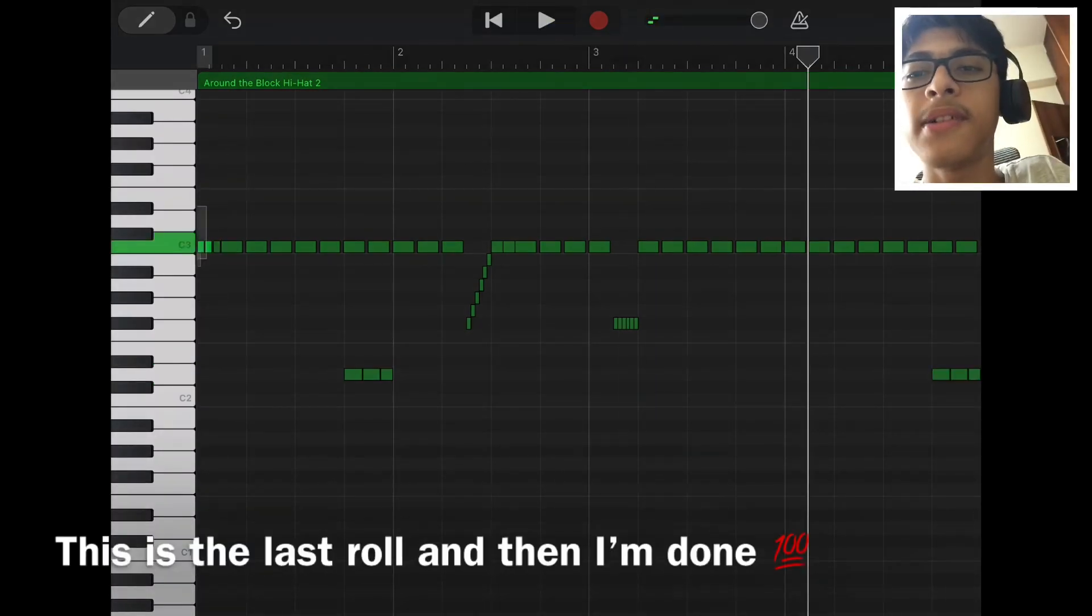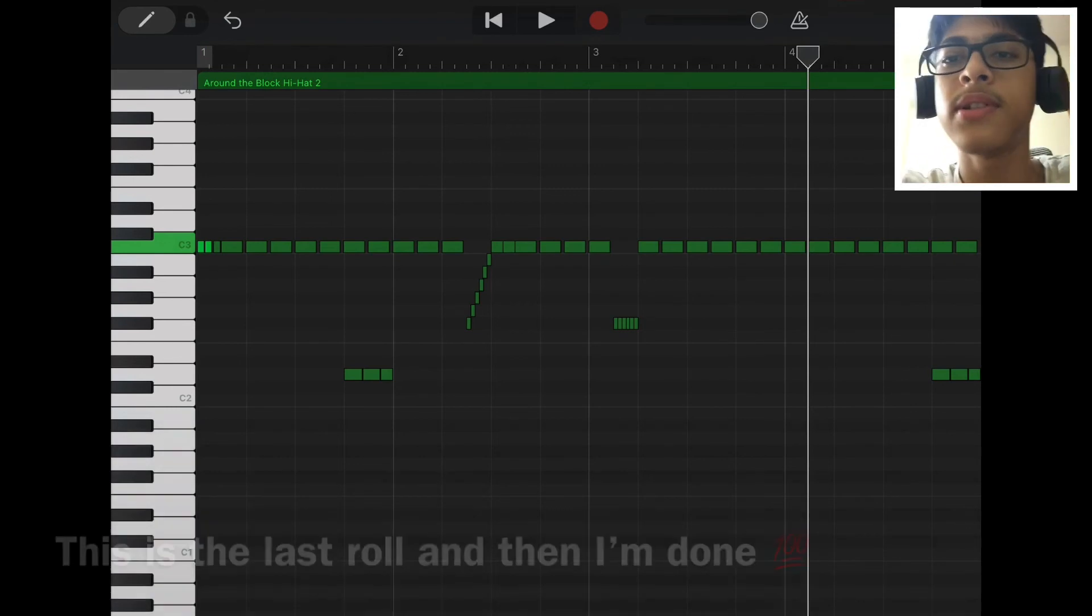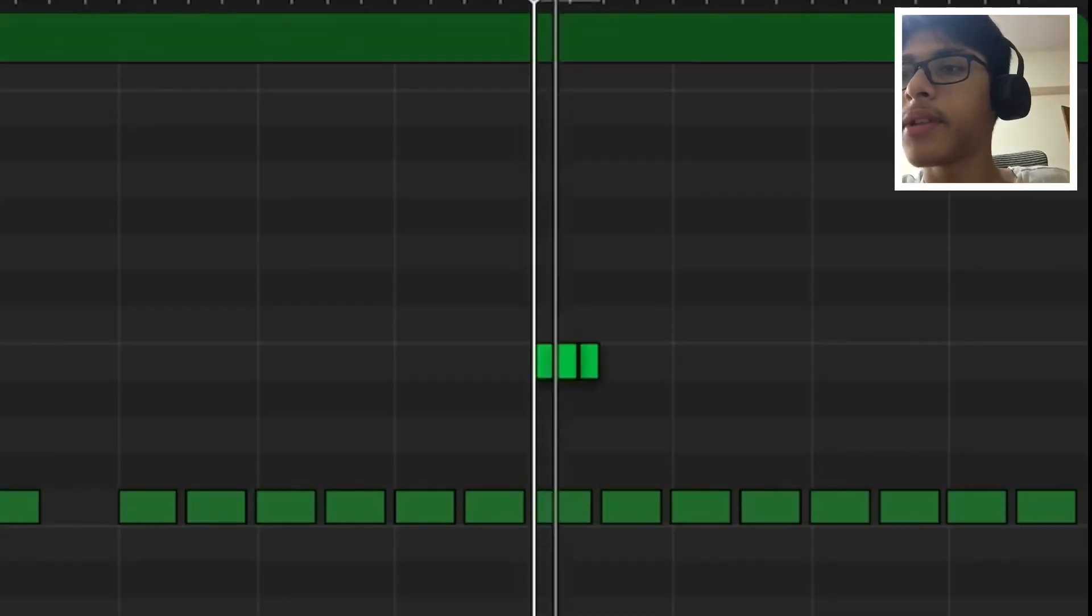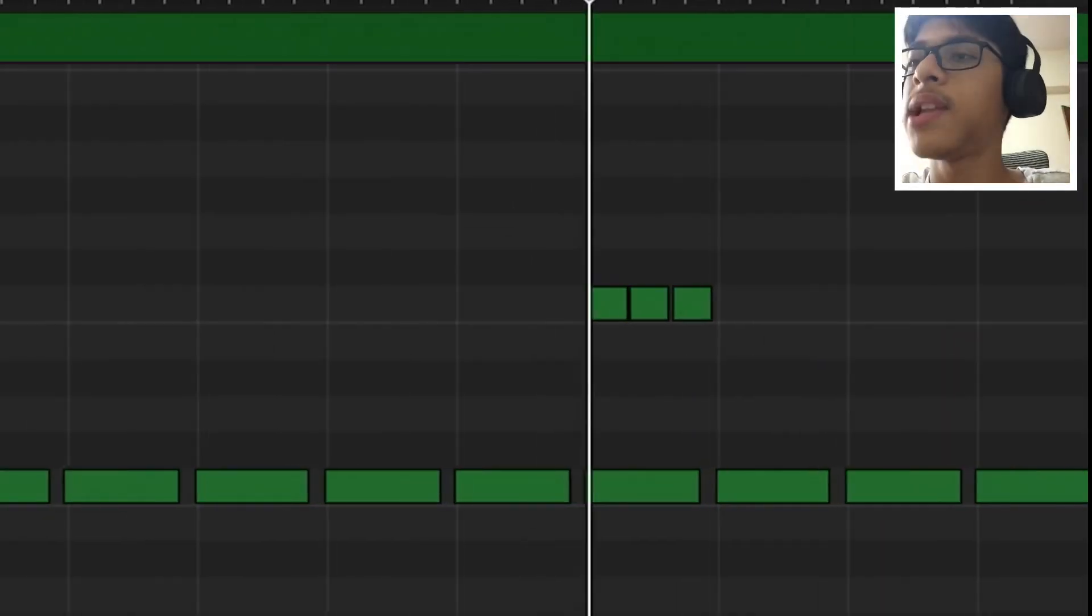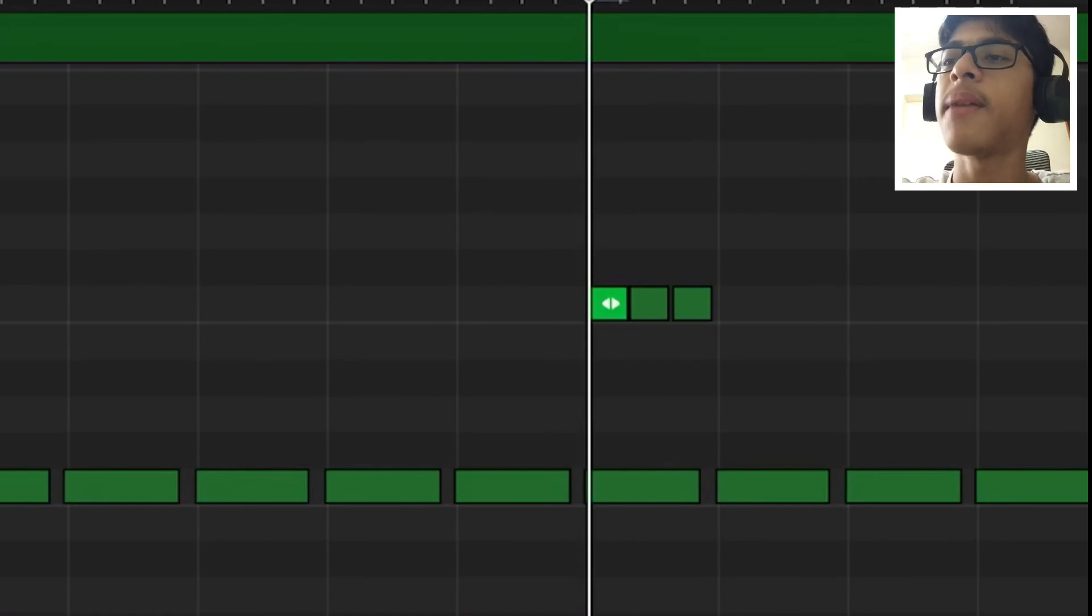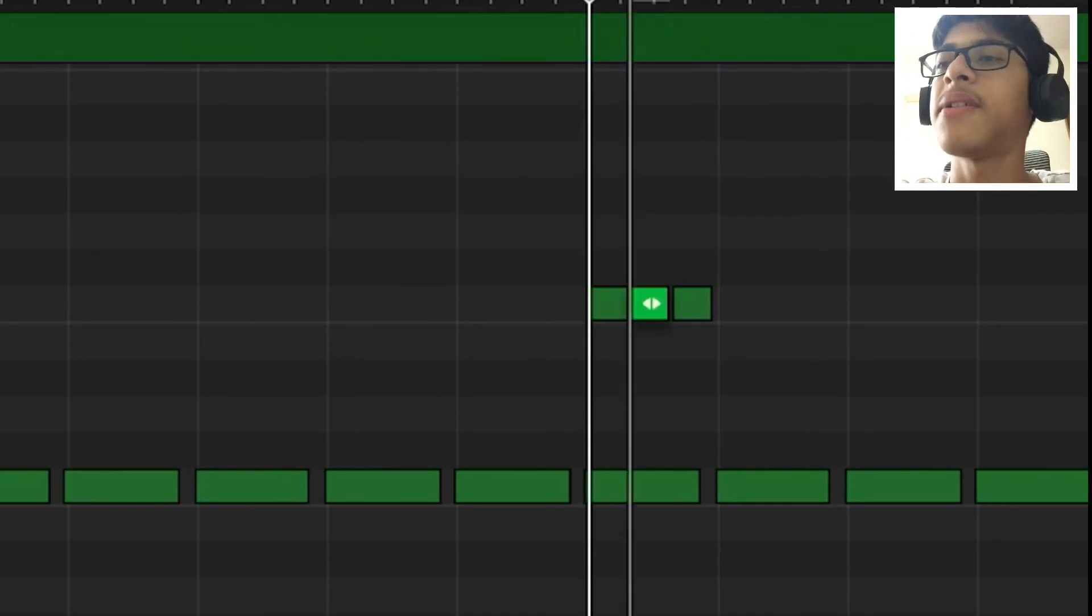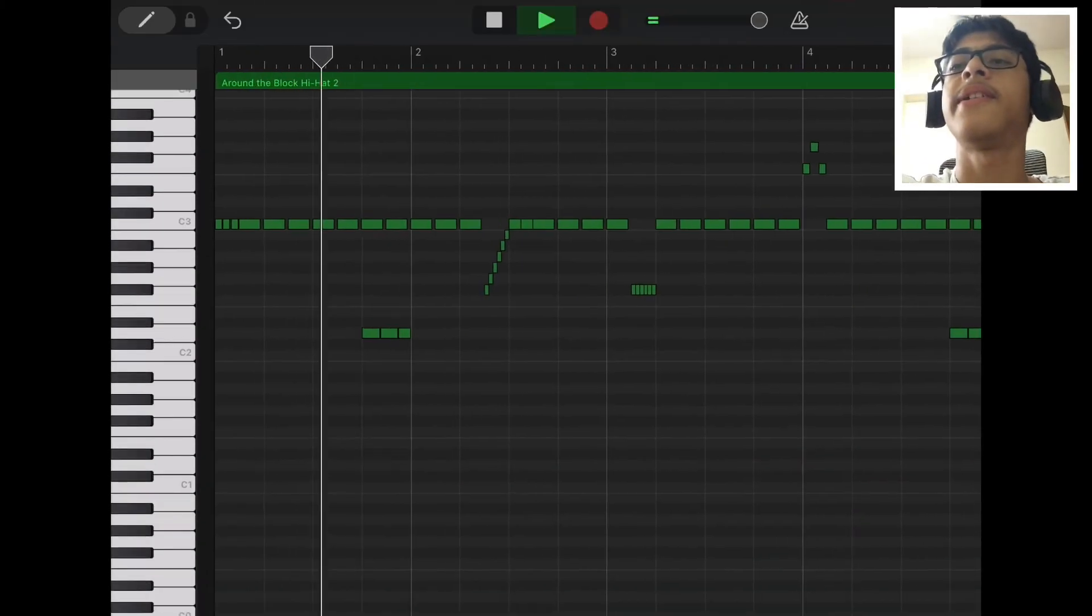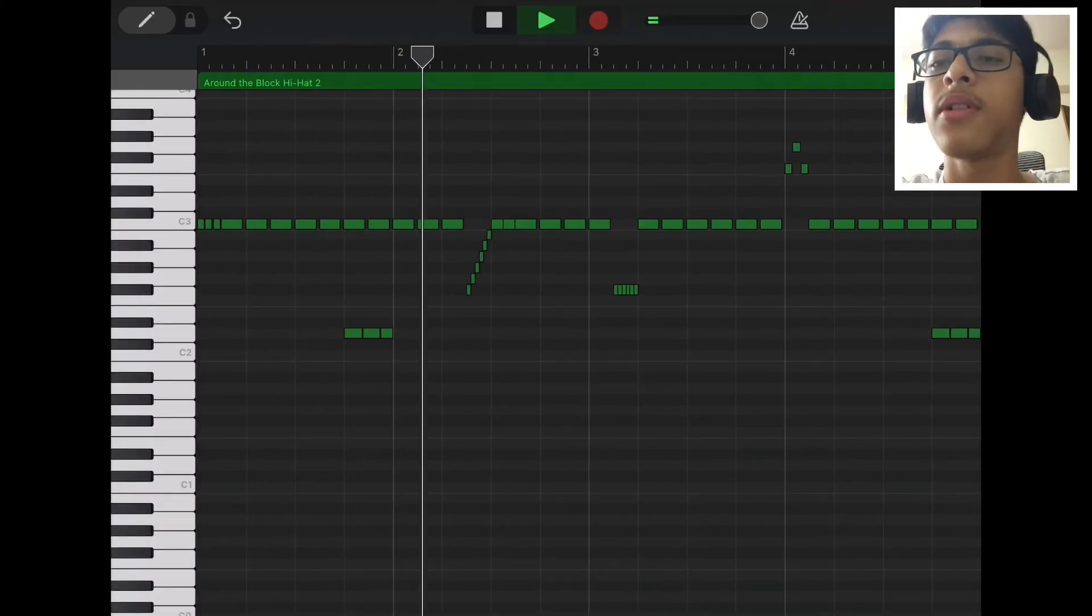I'm gonna copy these three notes, paste it onto here but I'm gonna lift the pitch. I know I'm getting a bit crazy with the hi-hats but that should give you an idea of how to get these rolls.